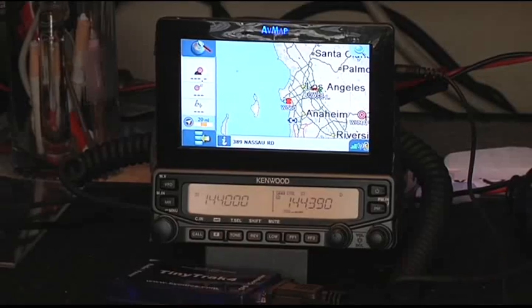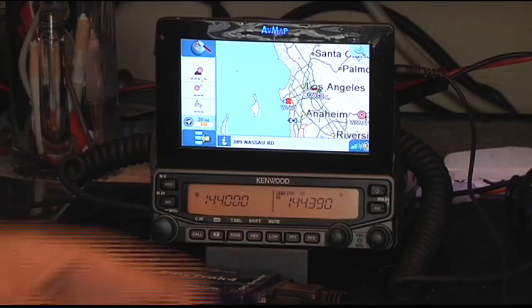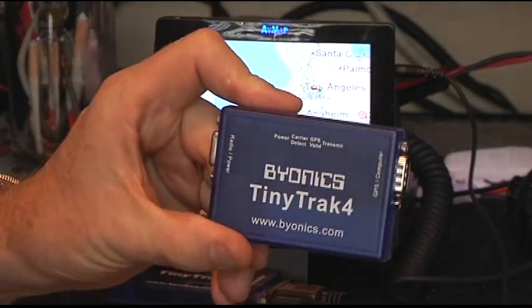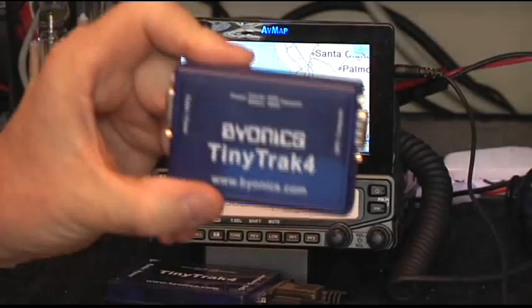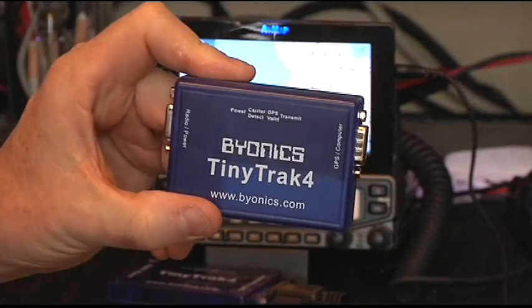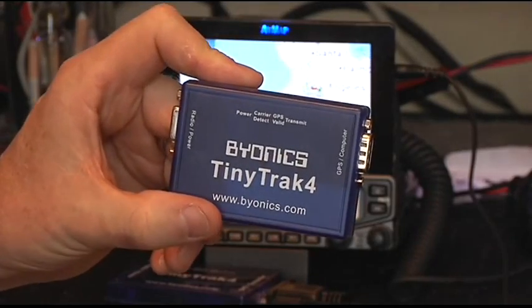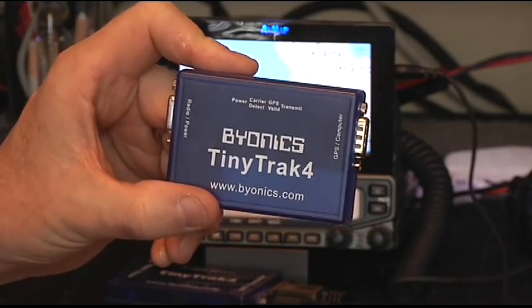We're going to be using it with the AVMAP G6 and the Kenwood V71. So we're going to do a little close-up, a little hand work, model work, although these are not model hands. Here is a Tiny Track 4, and you're going to need one of those, and you order that from Bionics.com.